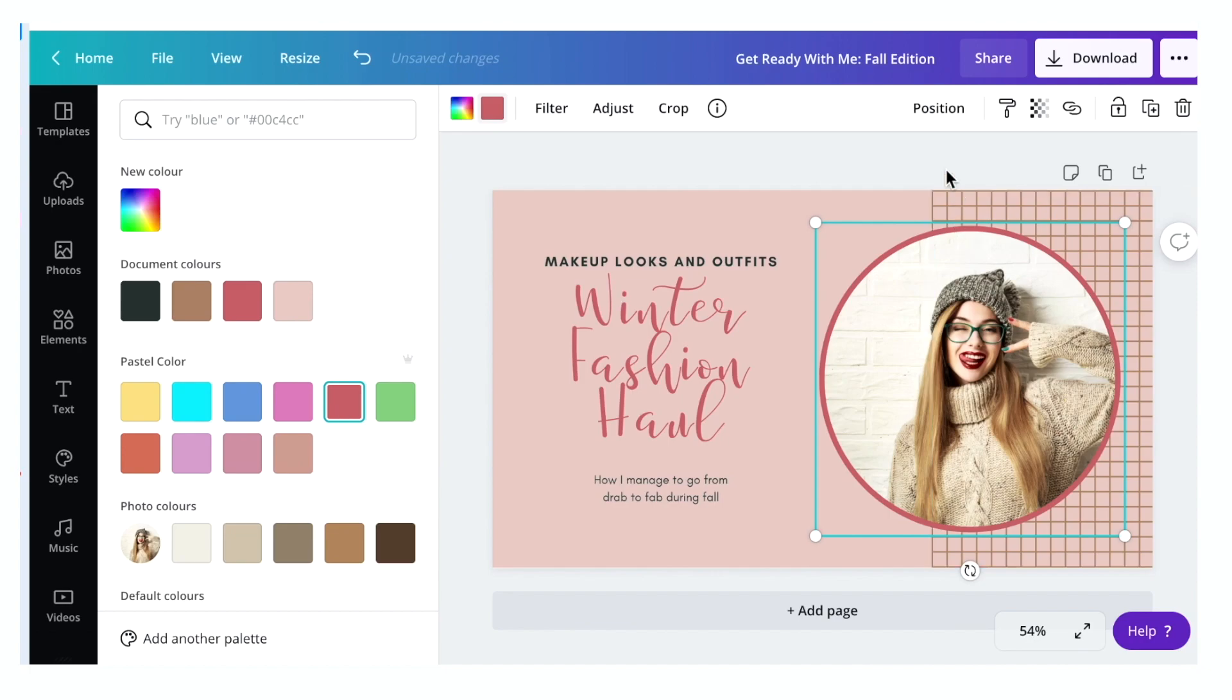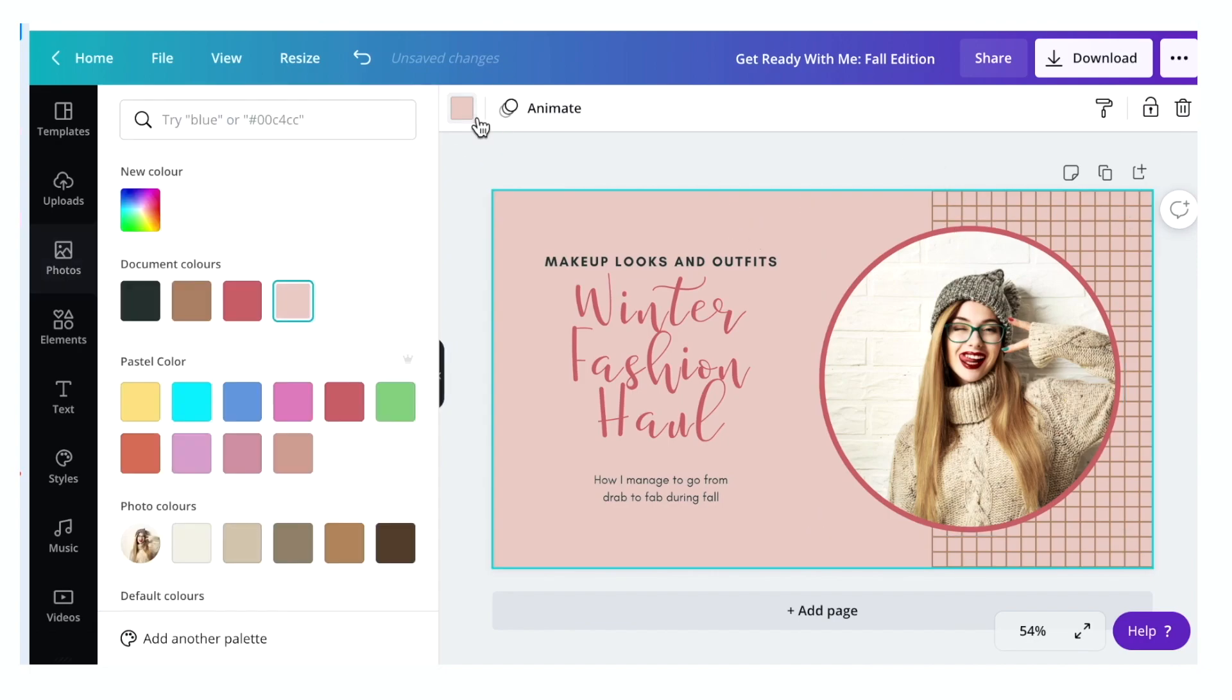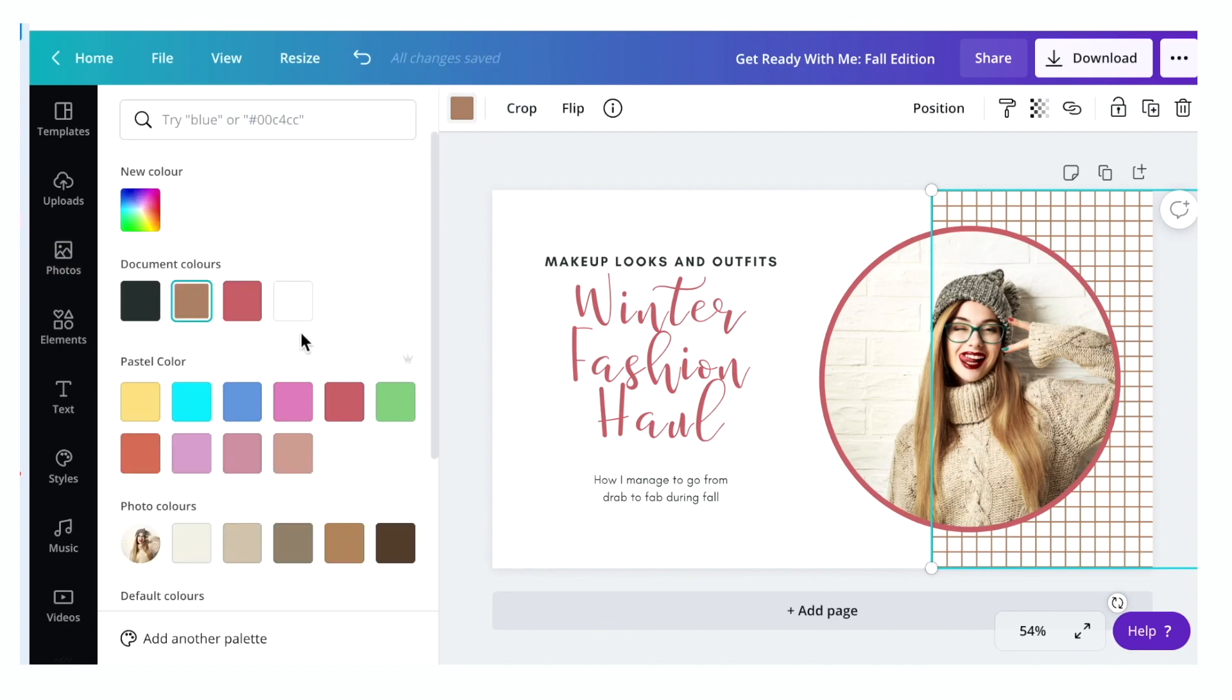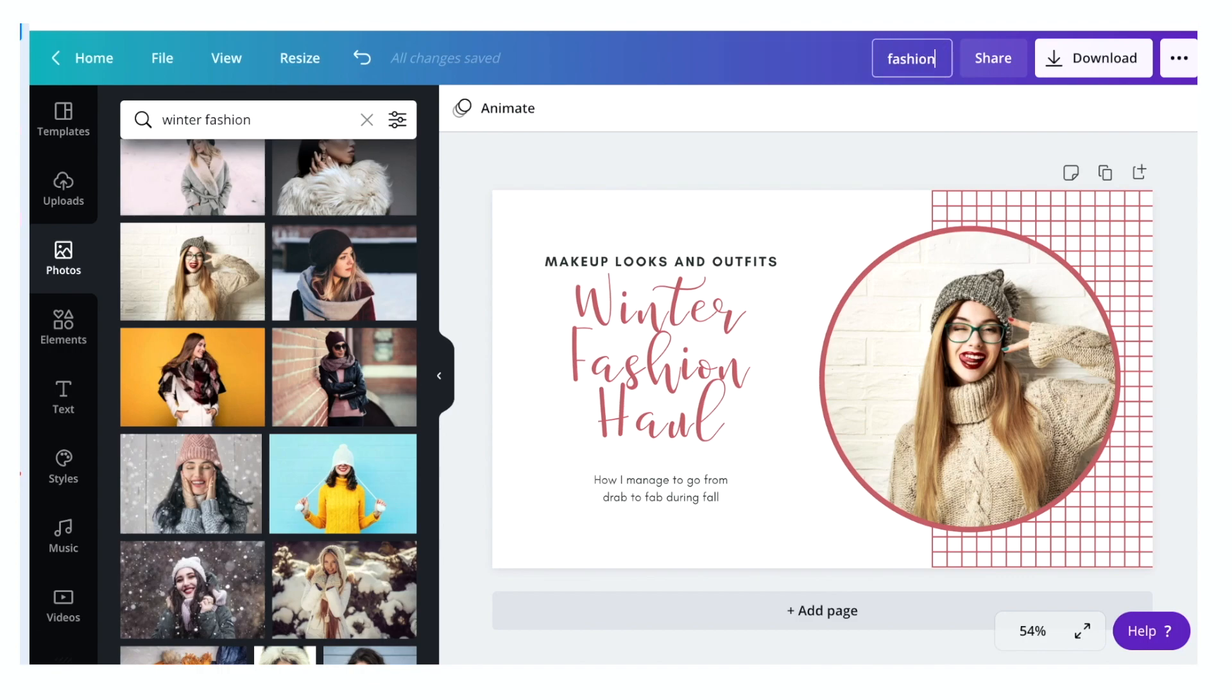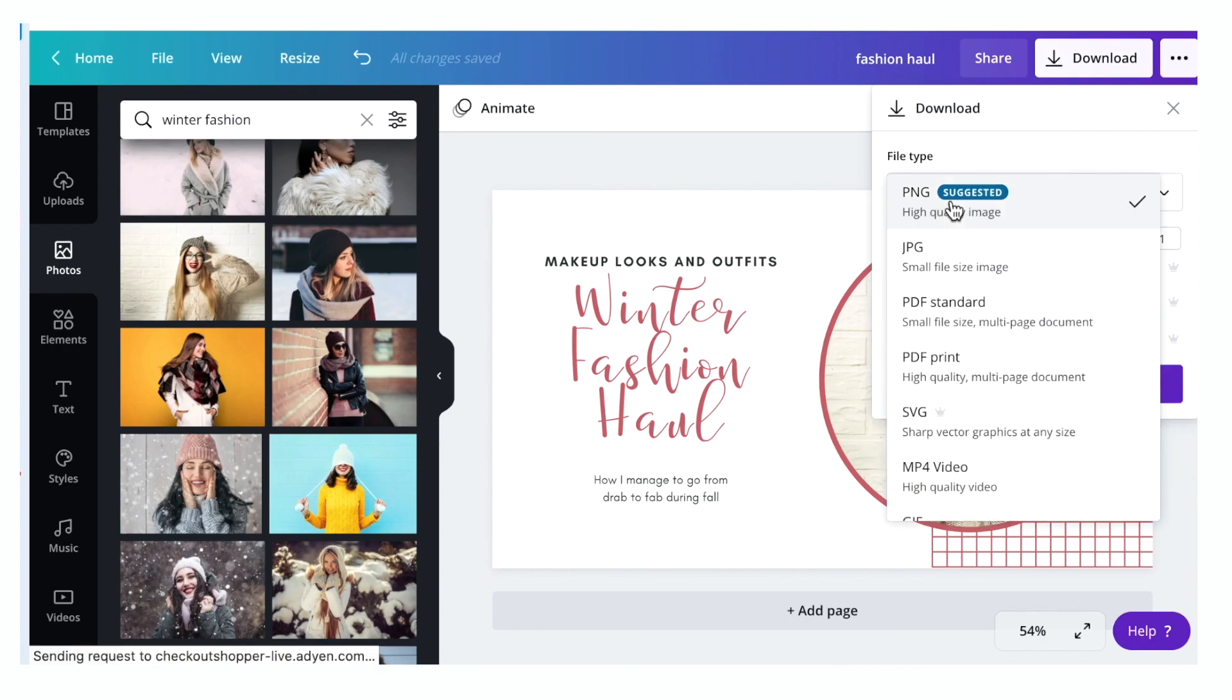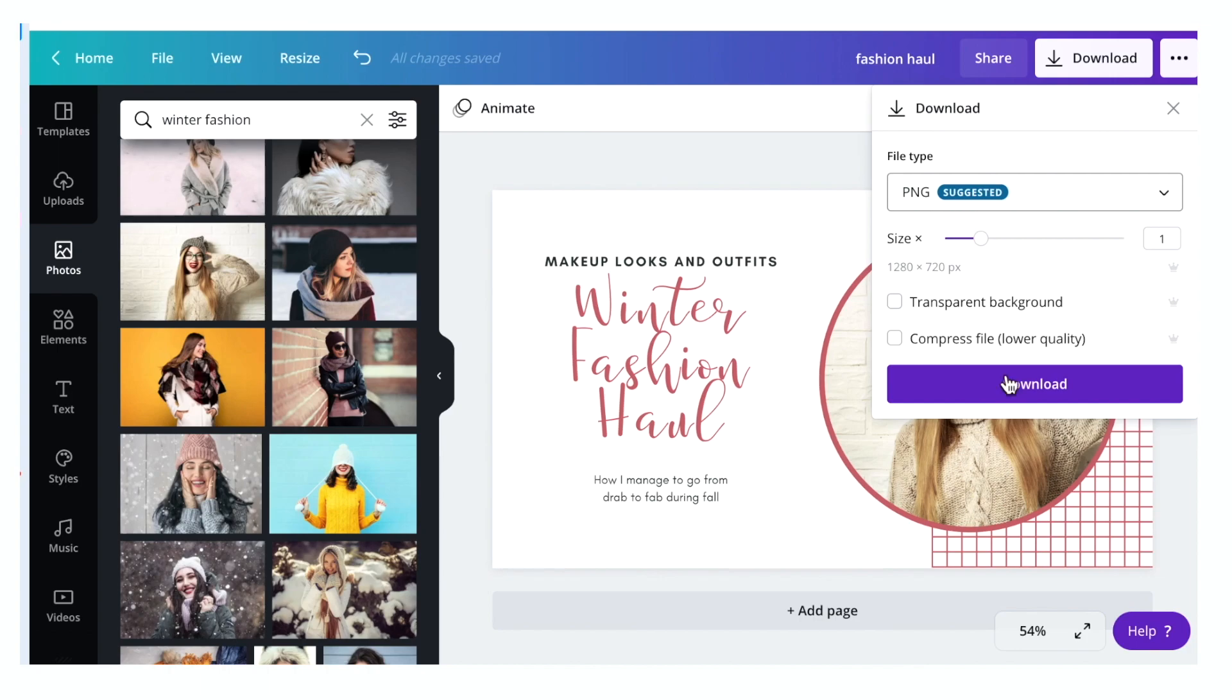You can also change the color, same as the background image too. If you're satisfied with your work, go to the toolbar up here and rename your file, let's say fashion haul. Once it's saved, download PNG for high-quality image, JPEG for small file size image. I'm gonna choose the PNG, then download.